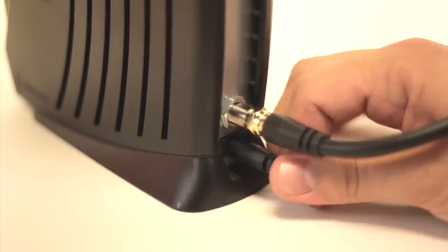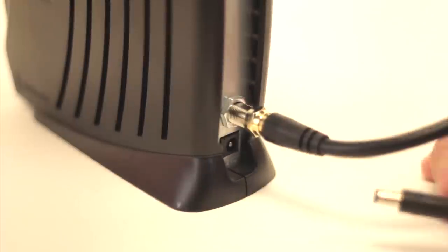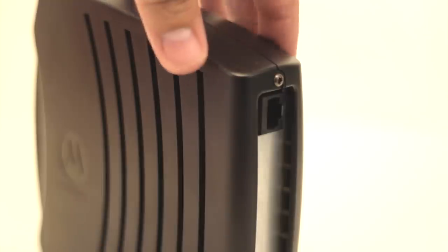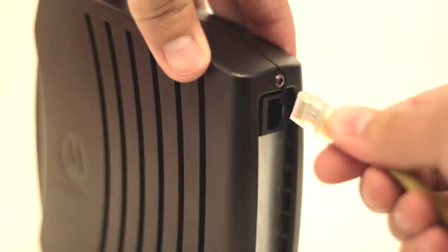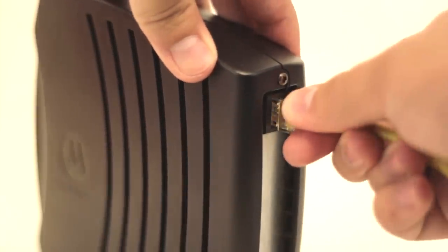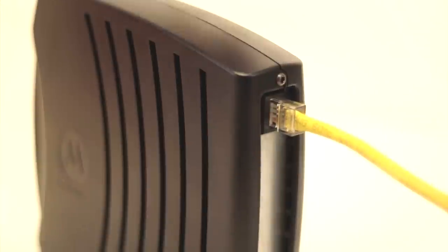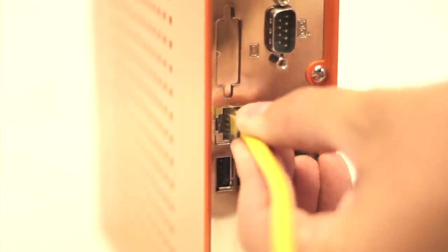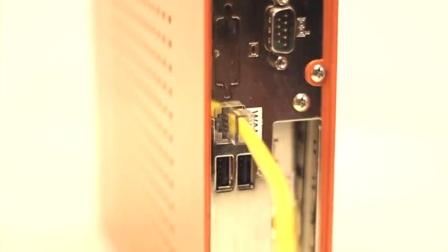Make sure to unplug all components from power before proceeding. Plug one end of an Ethernet cable from the Ethernet port on the back of your cable modem to the WAN port found on the back of the SimpleWAN router.